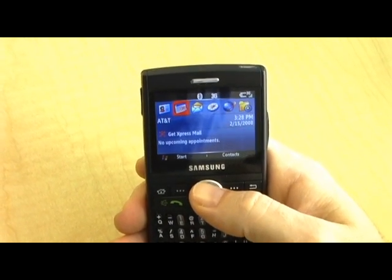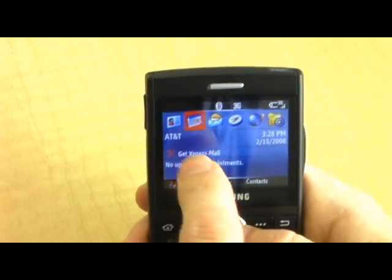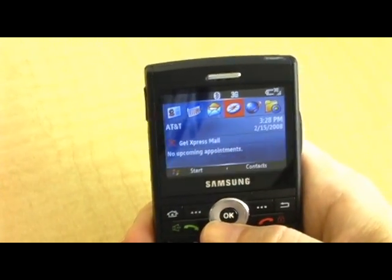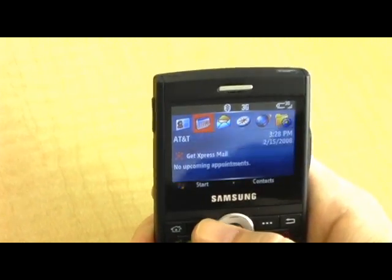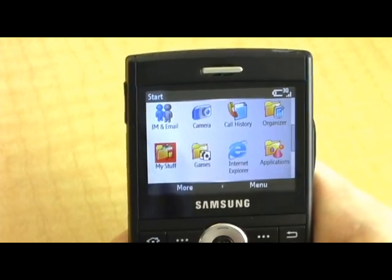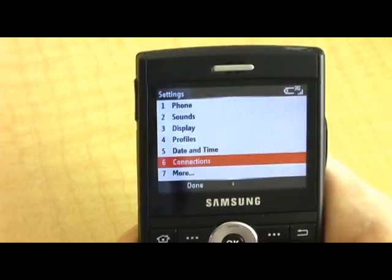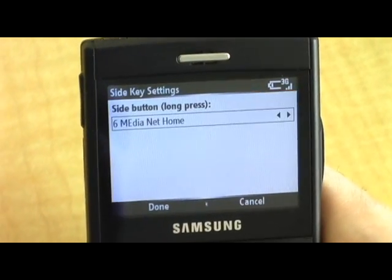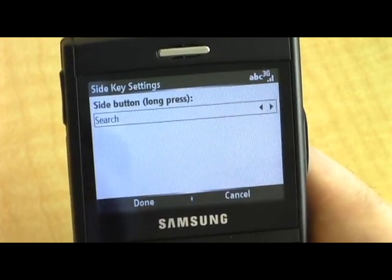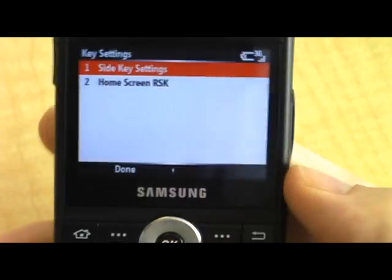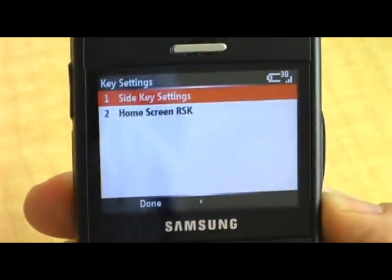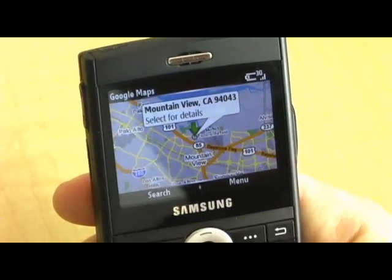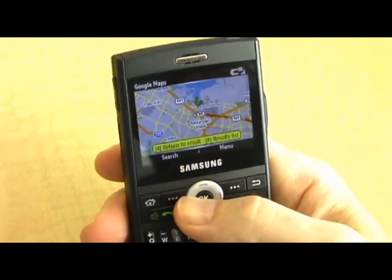This is the Windows Mobile case. One thing that Microsoft has done really well on Windows Mobile is that they have this tray of recently used applications, so often times you can just go ahead and access your app right here. Even easier than that is setting the convenience key. I would go to Start, then Settings, scroll down to More, and now Key Settings. Then go to Side Key Settings. In this case I'll switch from MediaNet Home to Google Maps. I hit Done. And now it's a long press on this particular device, so I have to hold this and keep it held down. And sure enough, here we are — Mountain View, California. I can go ahead and do my pizza search and get some lunch.